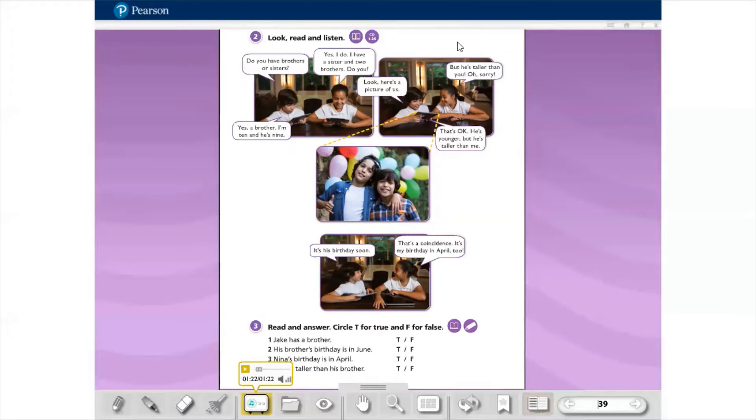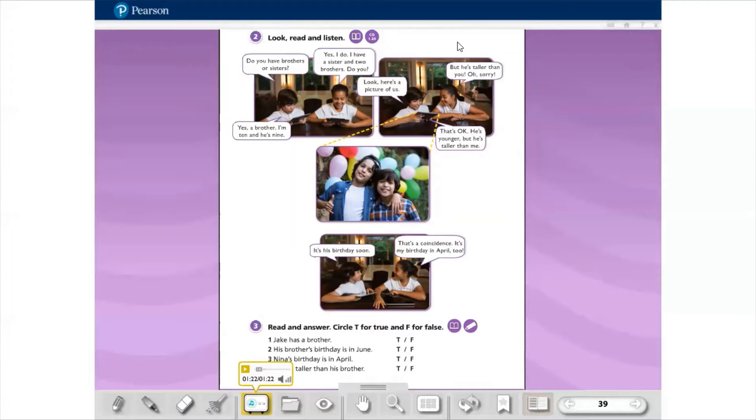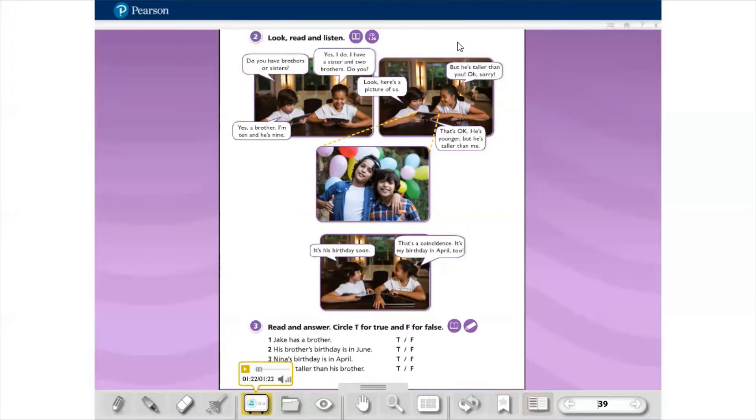Agora eu vou ler junto com vocês. Vamos lá, a gente vai parando e falando um pouquinho sobre essa conversa aí. Começa com o Jake, né? Do you have brothers or sisters? Yes, I do. I have a sister and two brothers. Do you? Esse do you, tipo, ela tá fazendo a mesma pergunta pra ele. Você tem brothers or sisters? Do you? Yes, a brother. I'm 10 and he's 9. Observem que ele falou que ele tem um irmão. Ele tem 10 anos e o irmão 9.